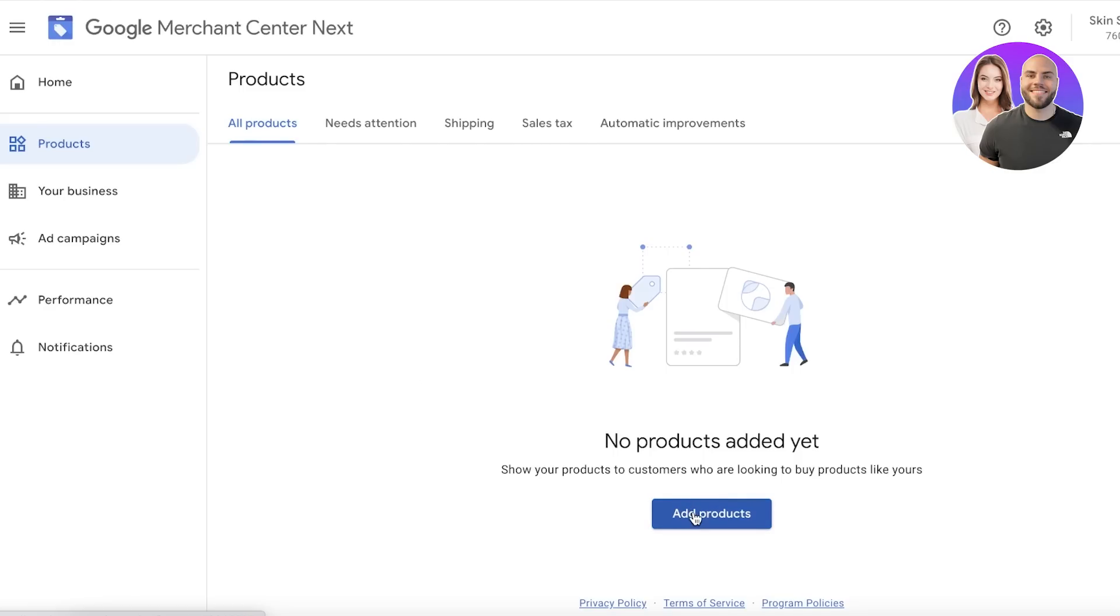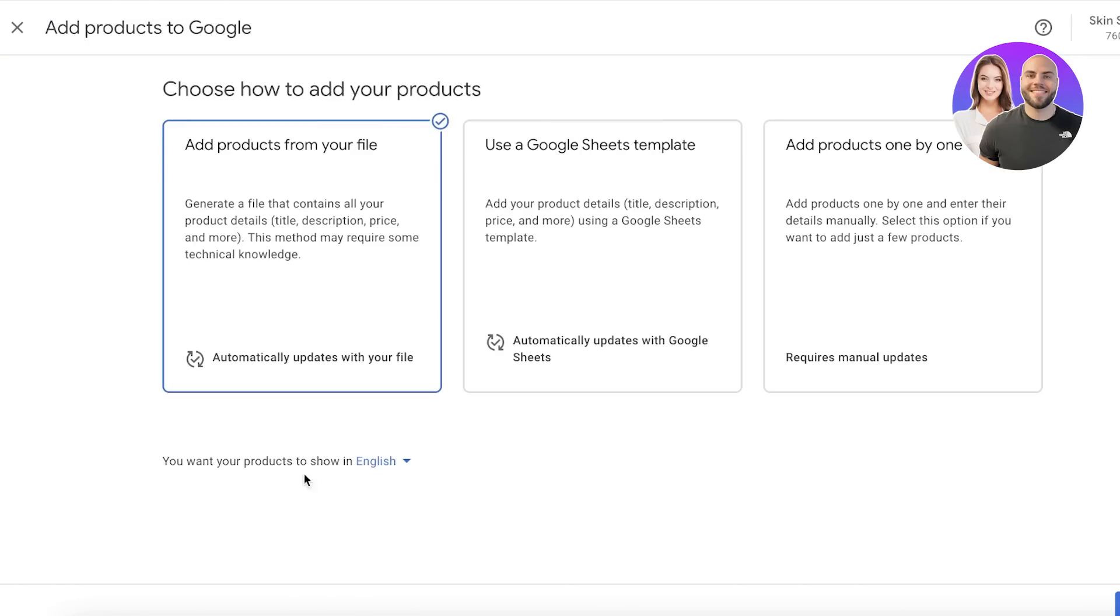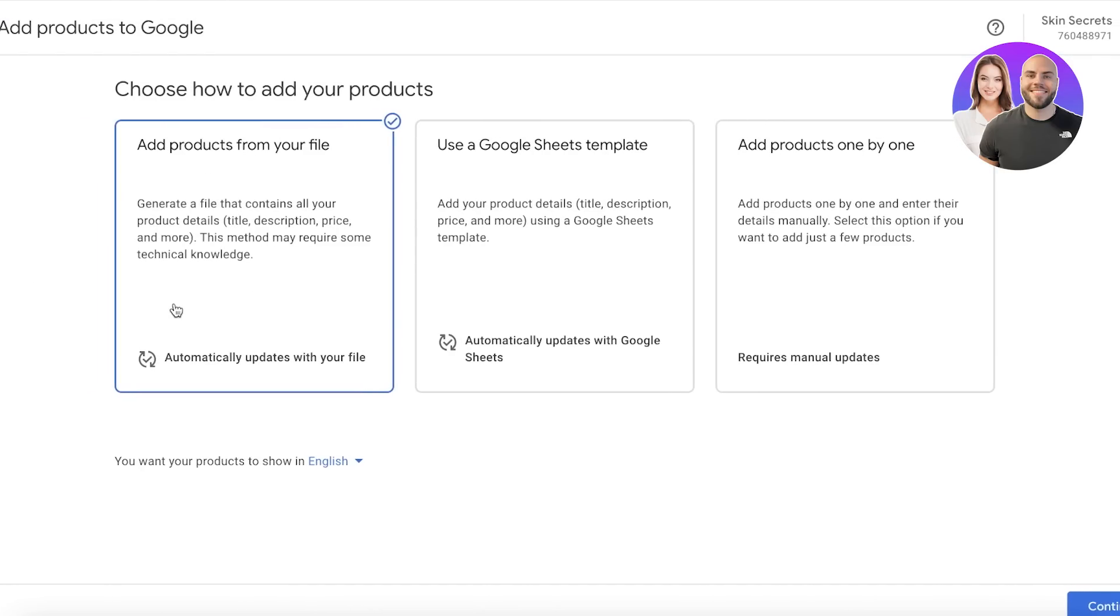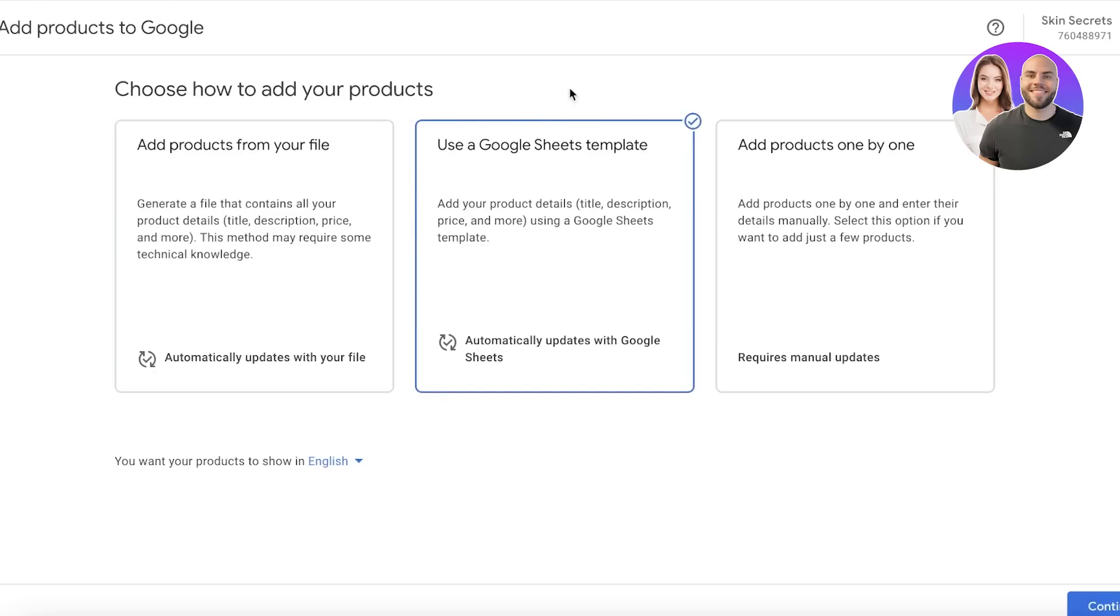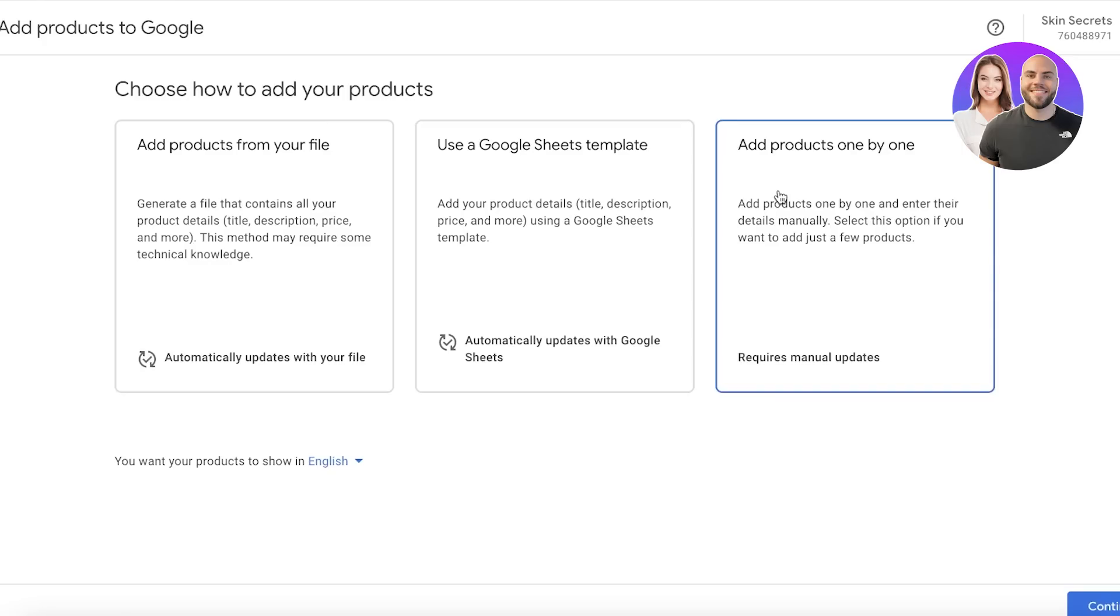Just click on Add Products, and you can add products from your file. You can use this basic method where you automatically have your products added. You can also use a Google Sheets template where you enter your product details like prices, title, description, and just update your Google Sheets. That's probably one of the easiest yet most effective ways. Then you also have the manual product option, so if you want to add your products one by one and enter your information yourself, you can choose to do that.